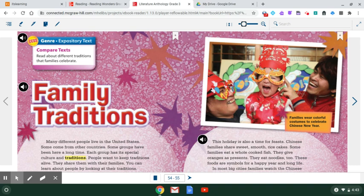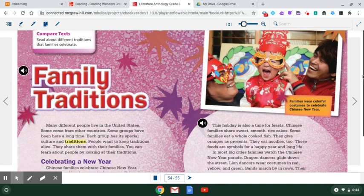Hello, third grade. Welcome to Thursday's ELA lesson video. We're reading a bit more about different traditions that families celebrate. This is an expository text, so that means it is nonfiction. We're not reading a story, we're just reading information.